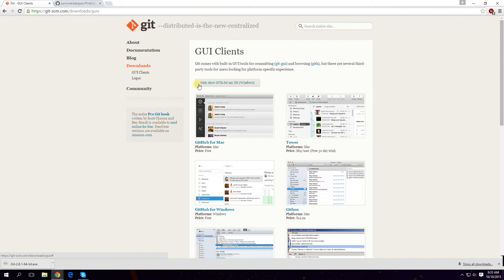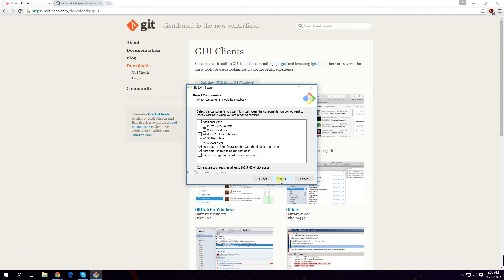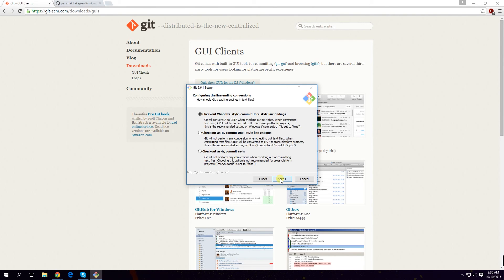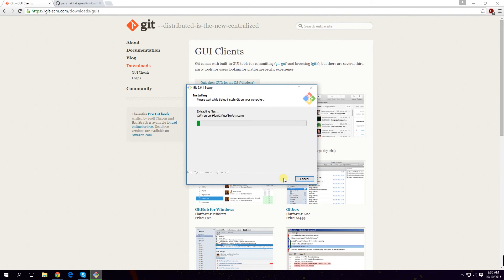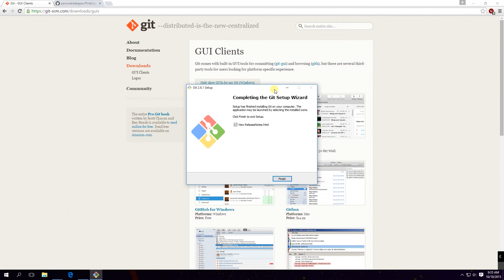If you are a Windows-only user you can use GitHub for Windows. Let's now show the GUIs for Windows and start installing Git on Windows. We click yes, and then next through the installation steps — accepting defaults — enabling system caching, and then next to finish.